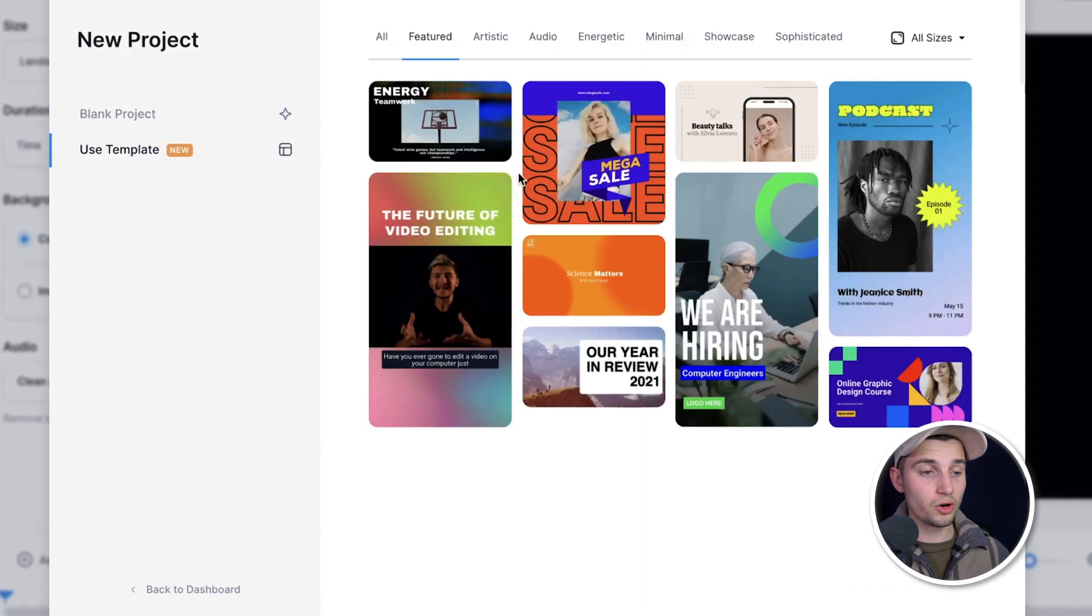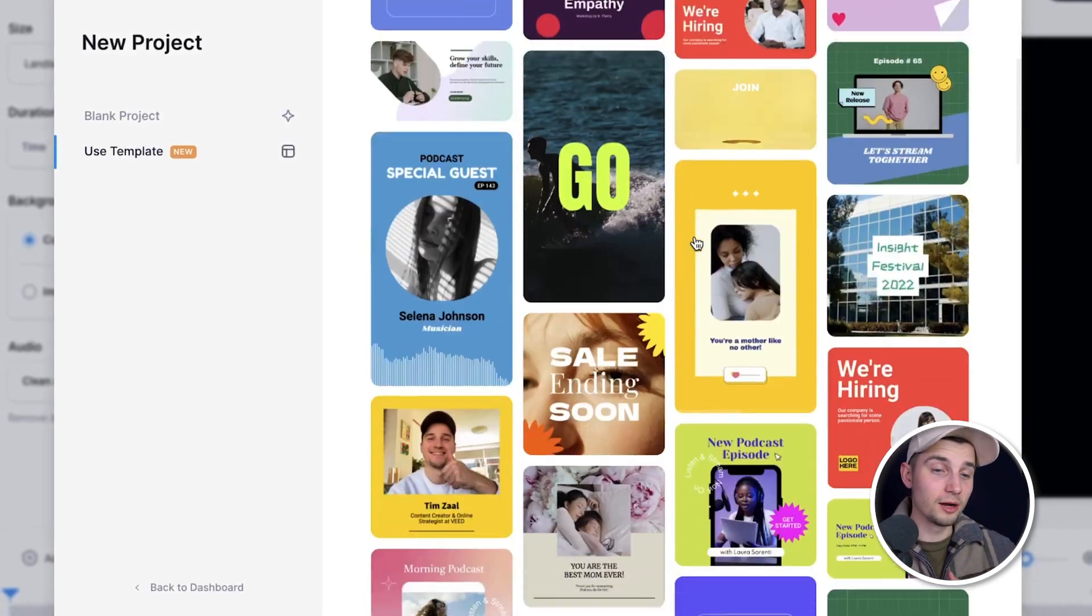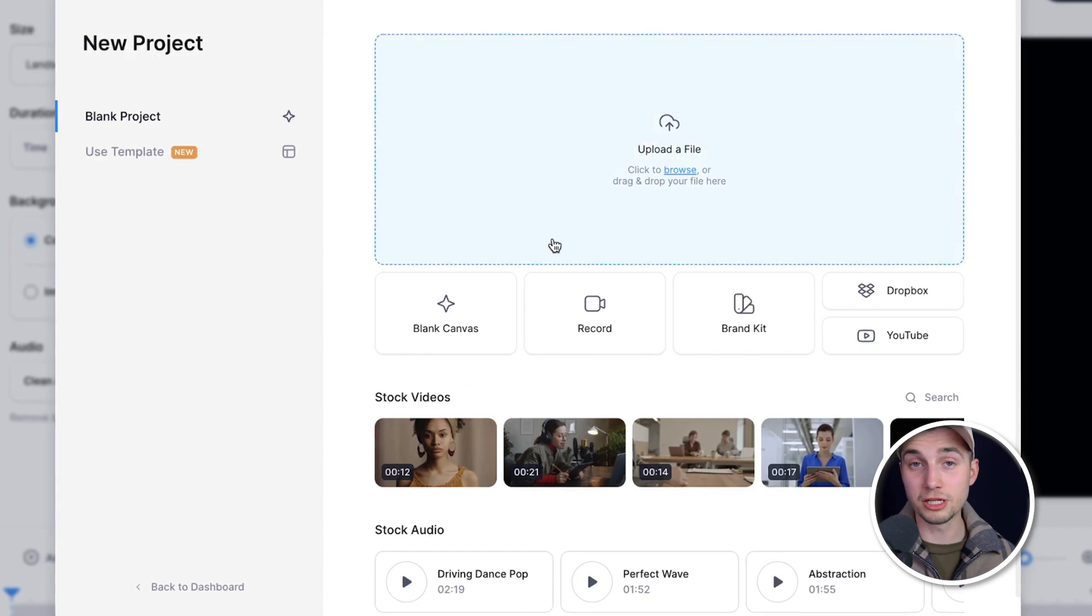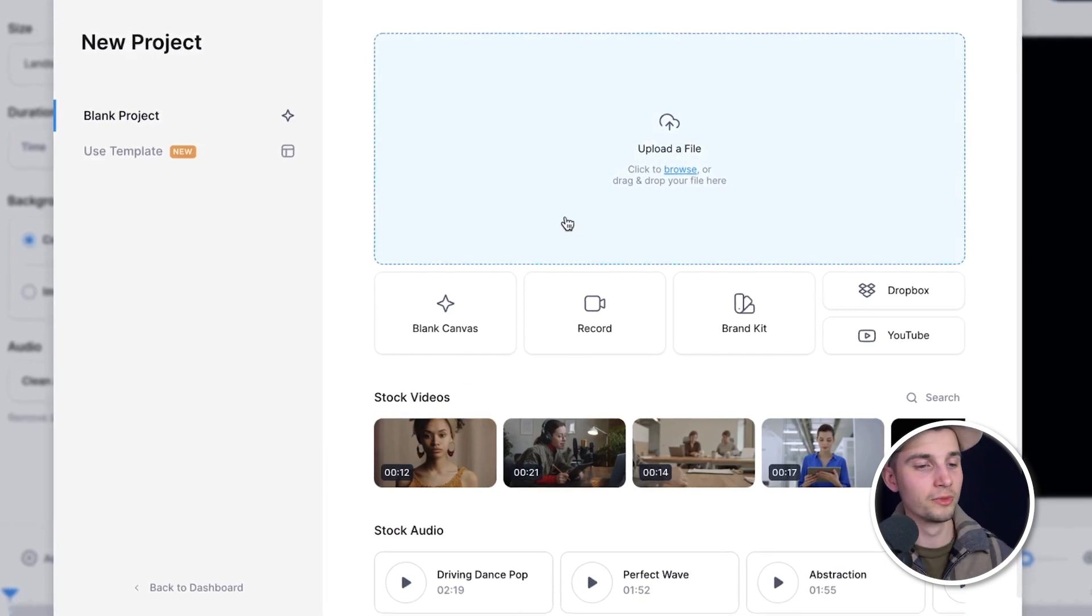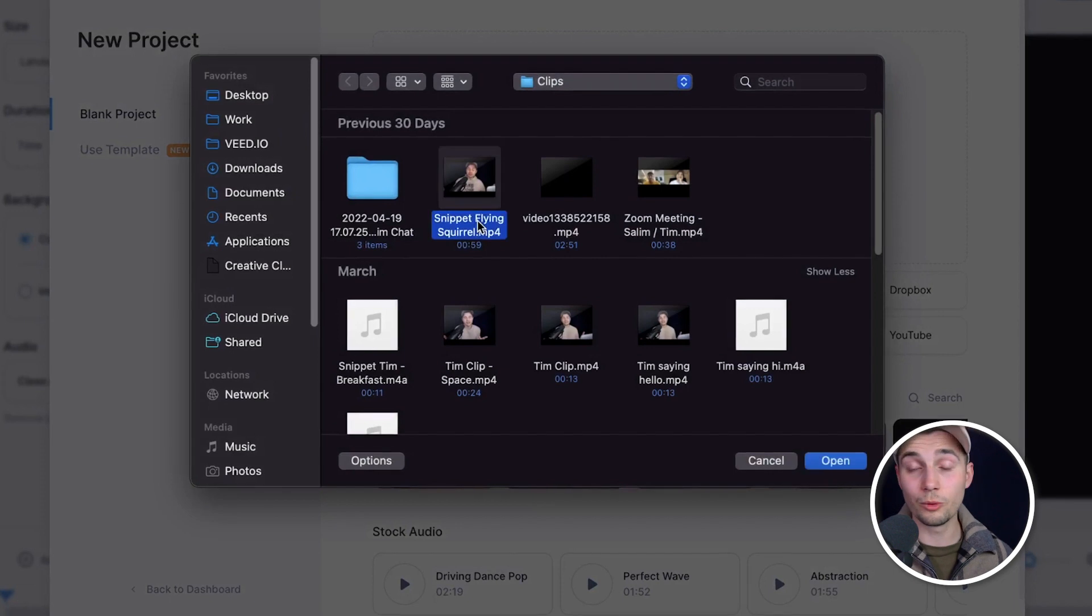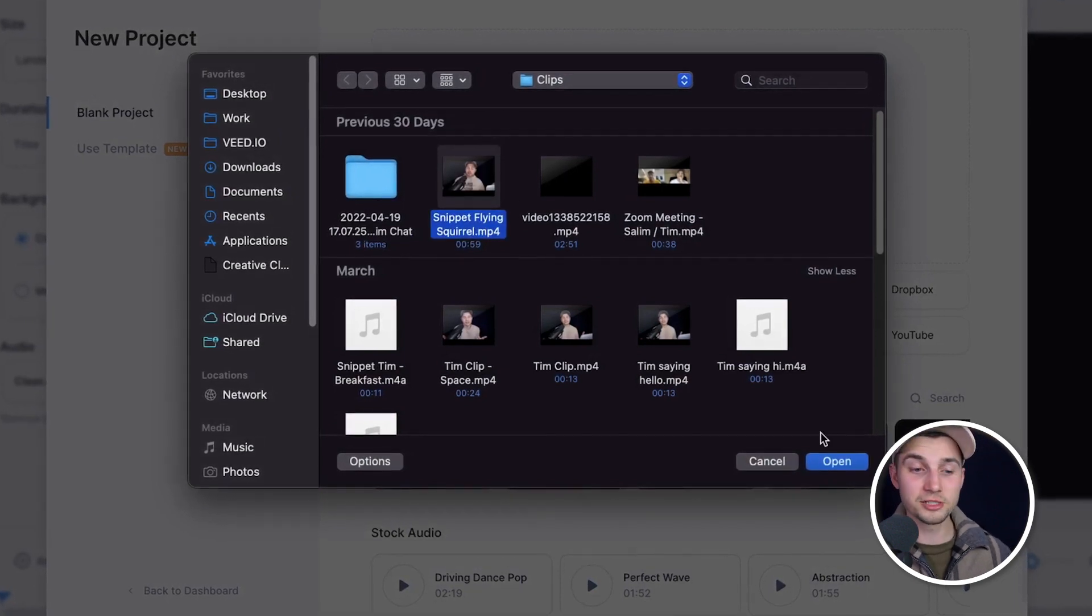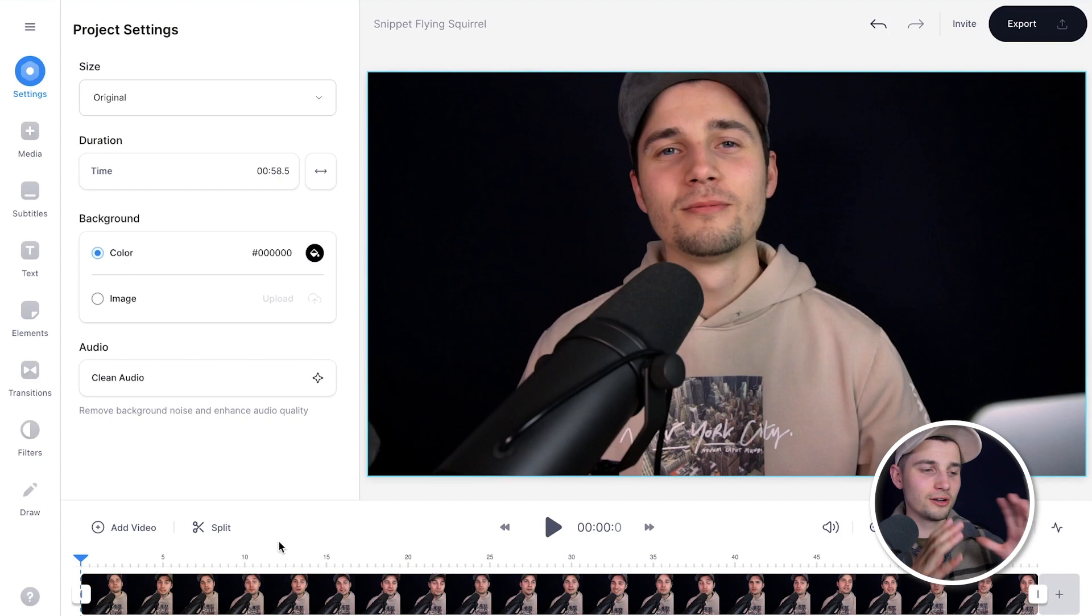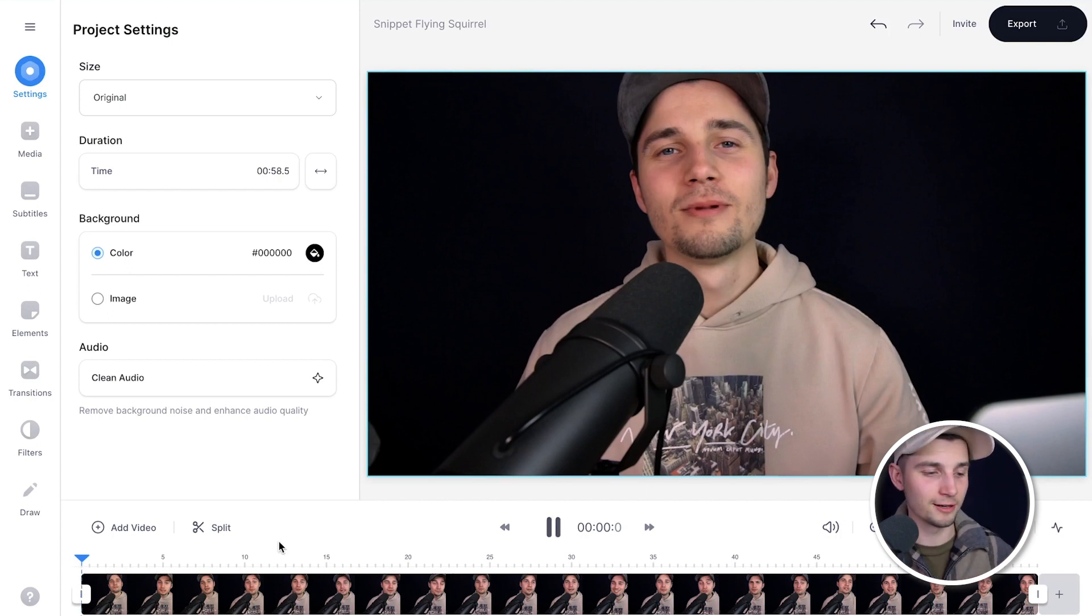You can start with one of the amazing templates. There are many you can choose from, or you can start from scratch. I'm gonna start from scratch. I just wanna simply upload my file. I'm gonna click on upload a file and select the video I wanna add subtitles to. In this case, it's this one. And then I'm gonna click on open. And shortly after the video will be imported and uploaded into Veed's editor.